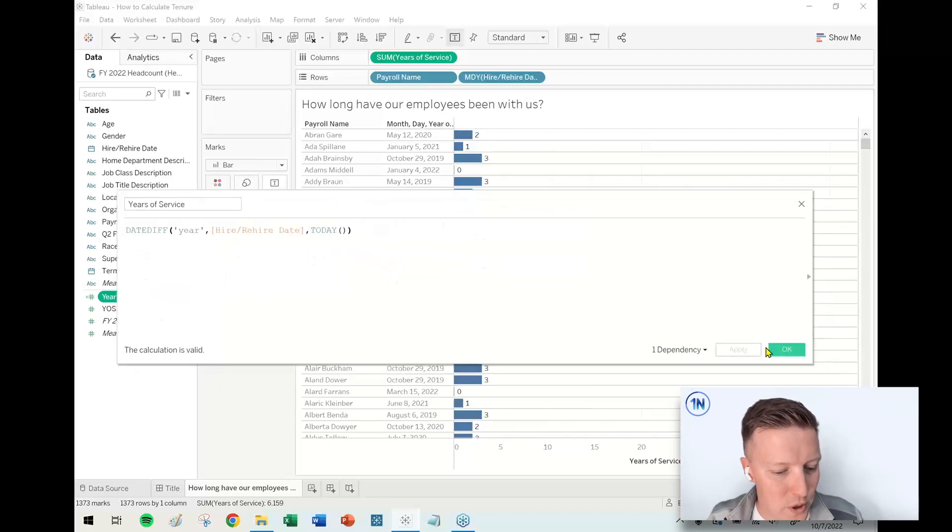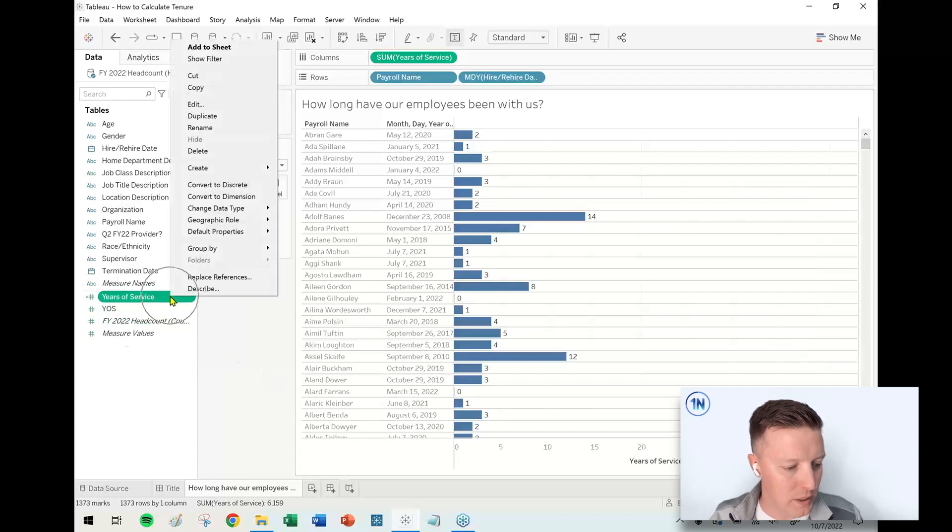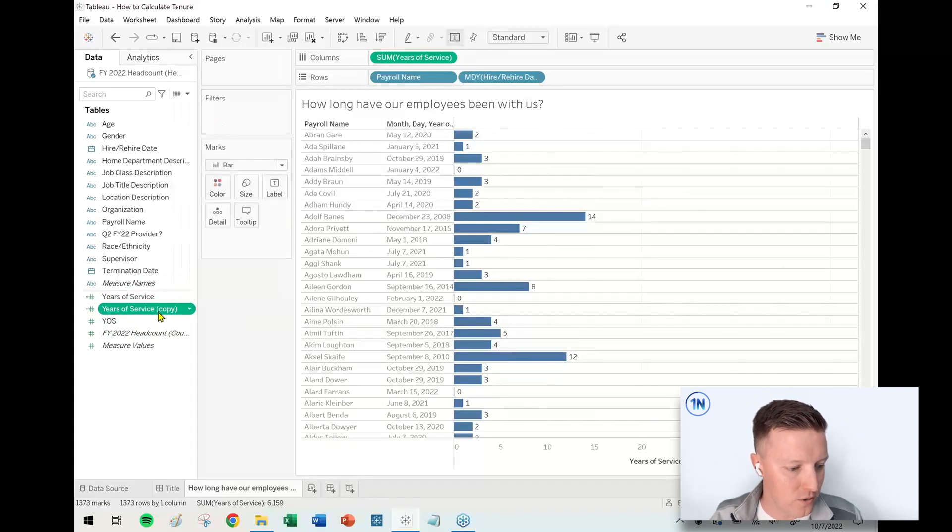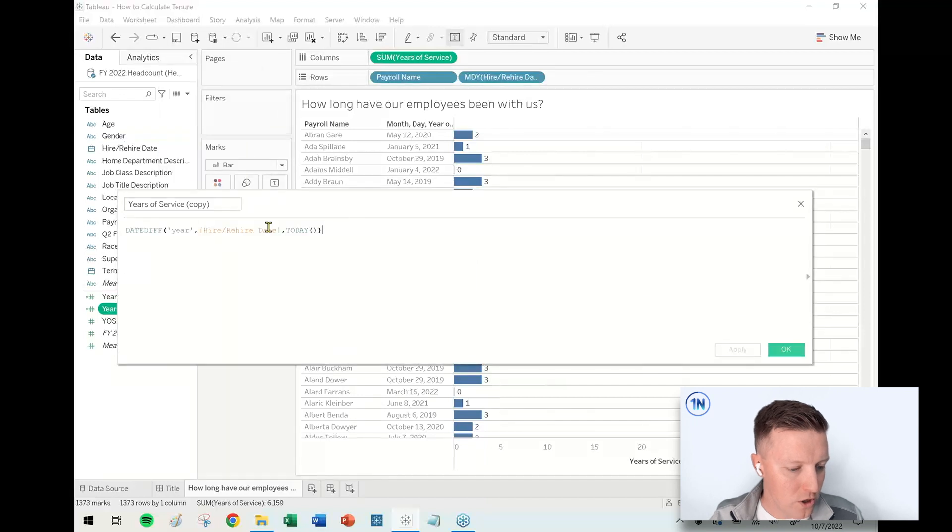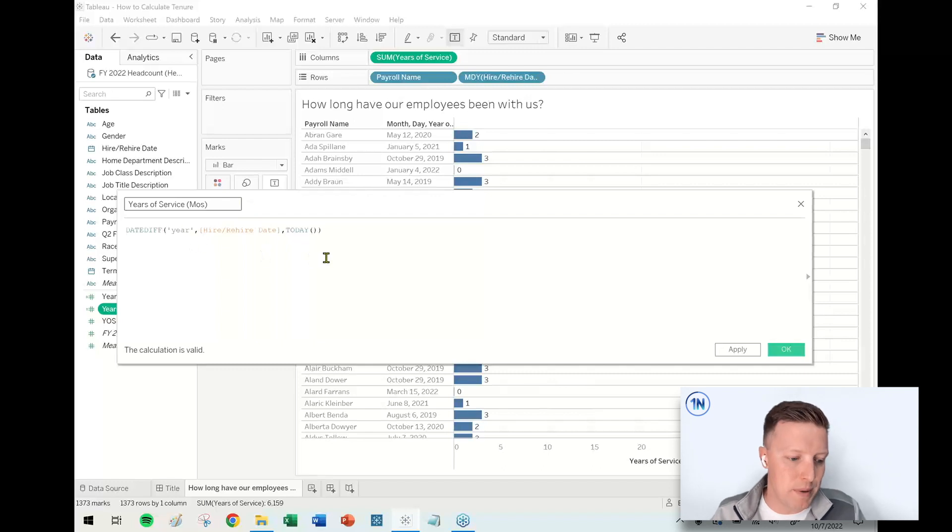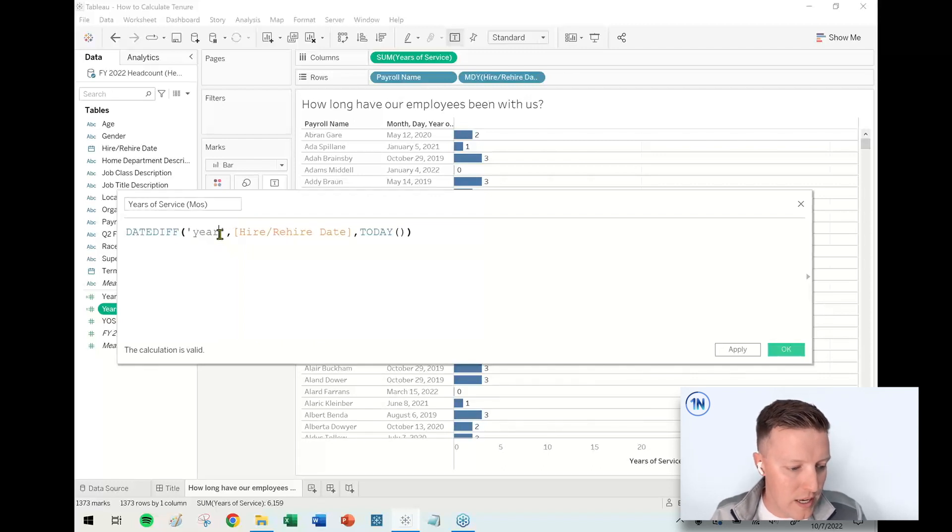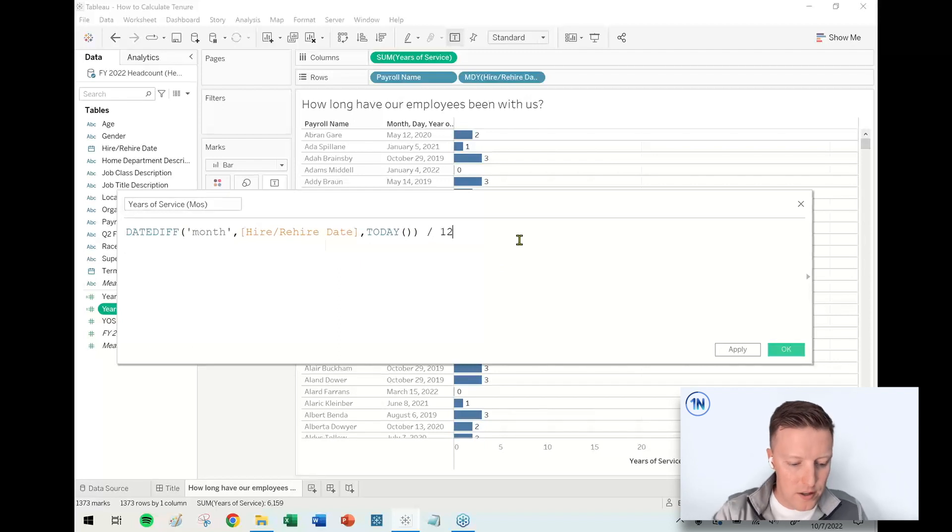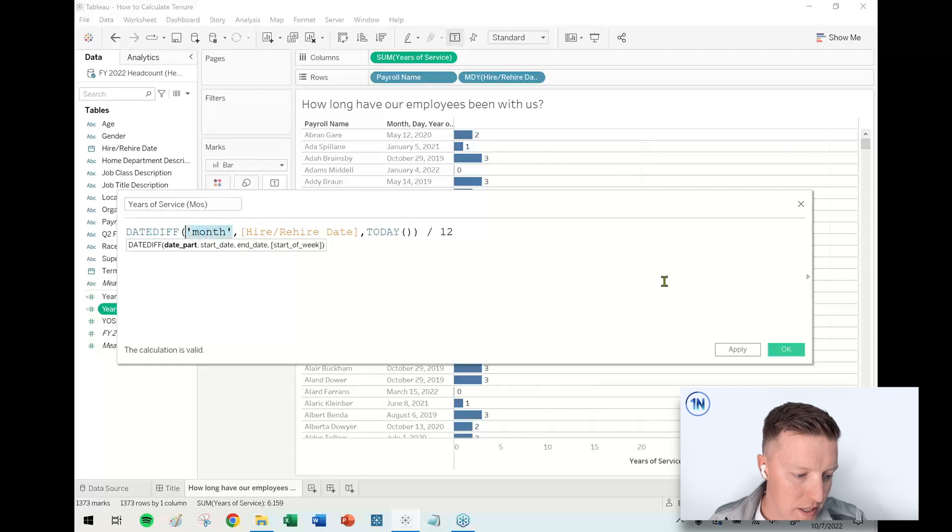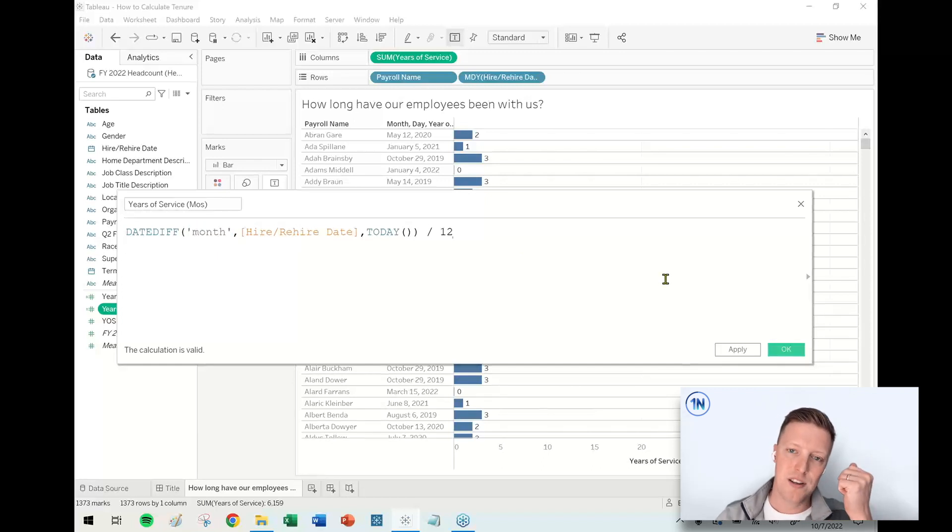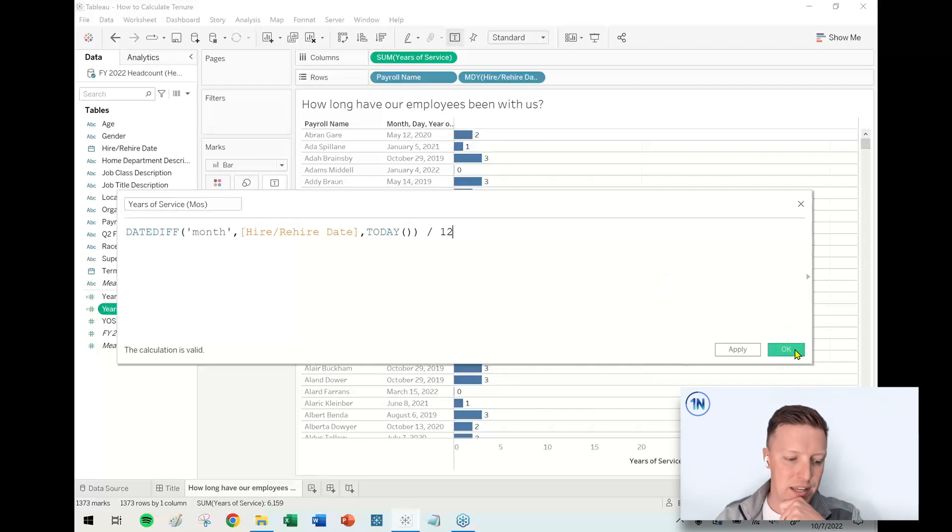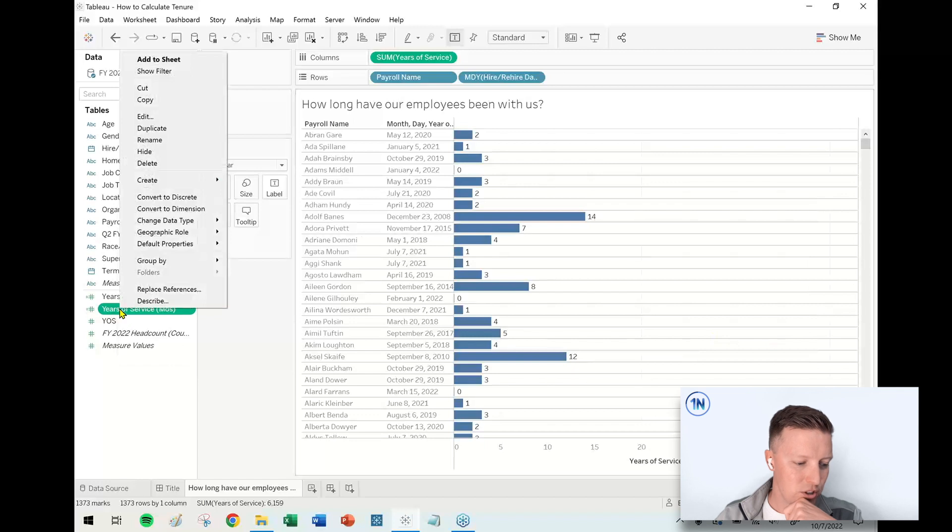So one of the ways that I like to tweak this, I'm going to go ahead and duplicate our original years of service calculation. One of the ways that I like to tweak this is by calculating in months and then dividing by 12. So I would say, how many months has somebody been here? And divide that by 12. Quick side note, when you're typing in the date part, just make sure it's singular, lowercase, and in single quotation. If you don't, Tableau can be a little finicky about that.